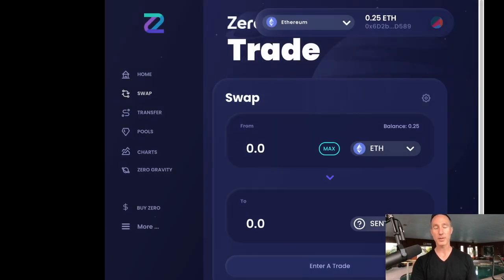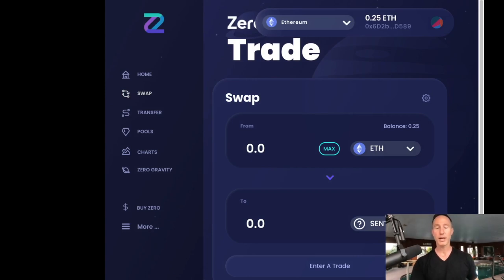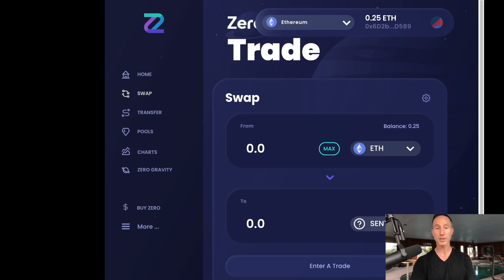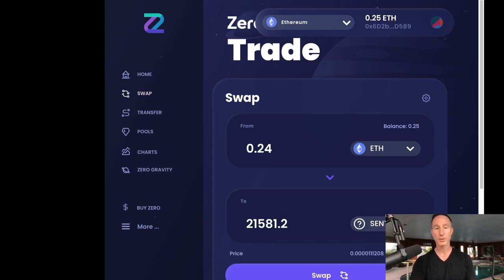So what do I want to do? Well, I have 0.25 ETH and I can spend all that for all the scent. And hey, why not? I think it's going to be a good project. So max out 0.24.